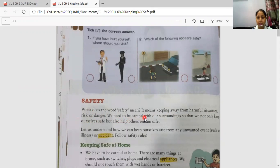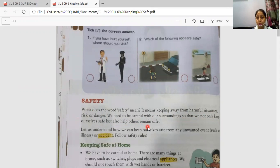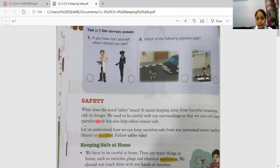We need to be careful with our surroundings so that we not only keep ourselves safe but also help others remain safe. We should not put ourselves into danger which can harm anyone's life. Let us understand how we can keep ourselves safe from any unwanted events, that is accidents.